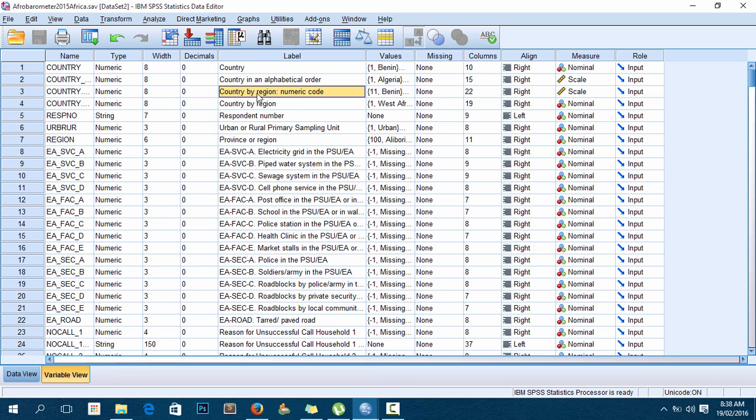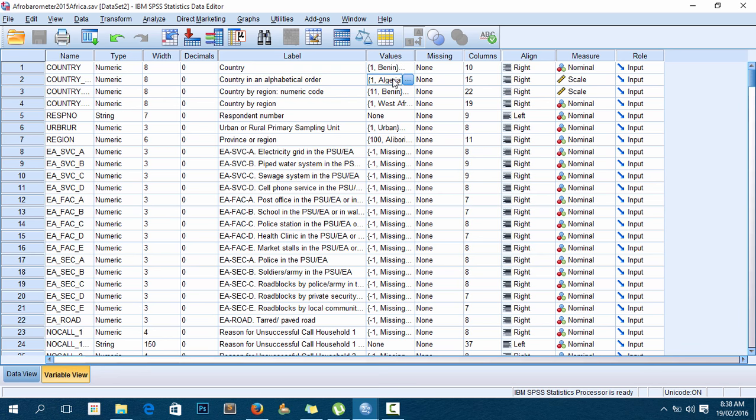I'll use country in alphabetical order. What I'll do is look at the values - I have to know which value stands for Malawi as a country. So I go to values.